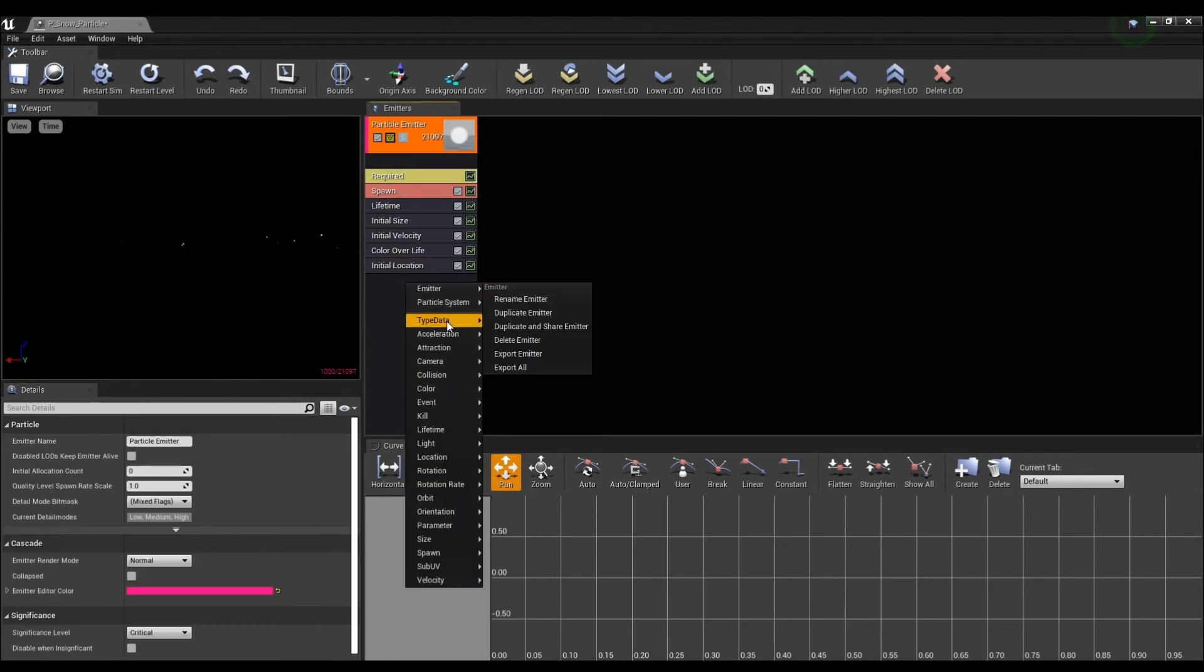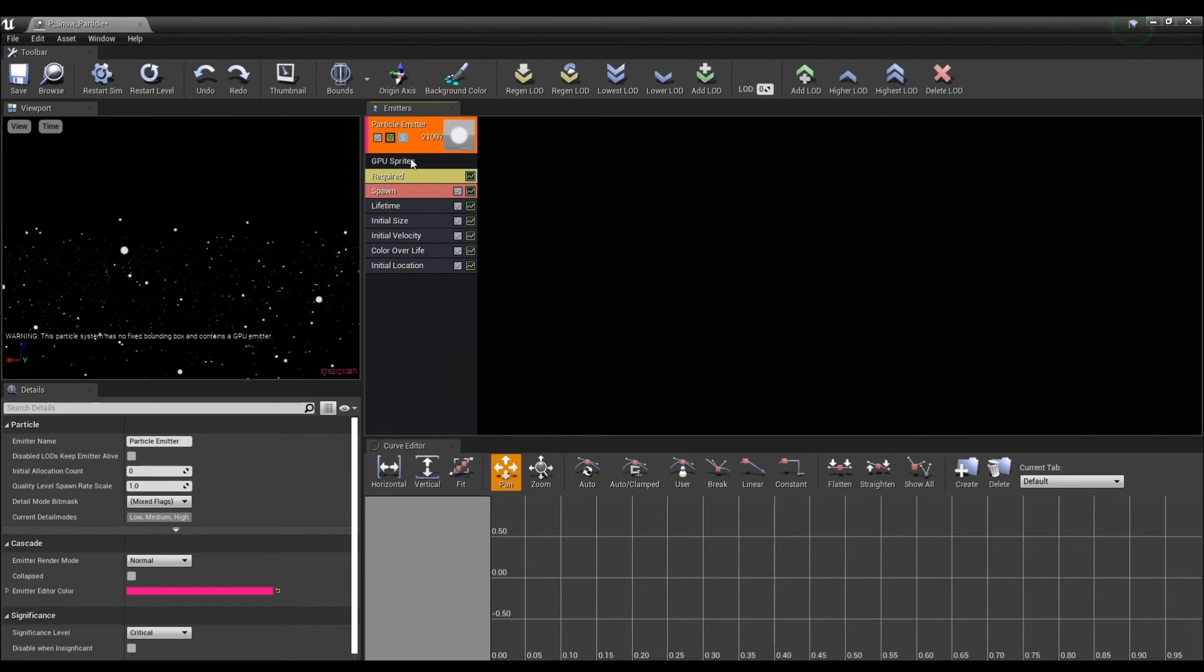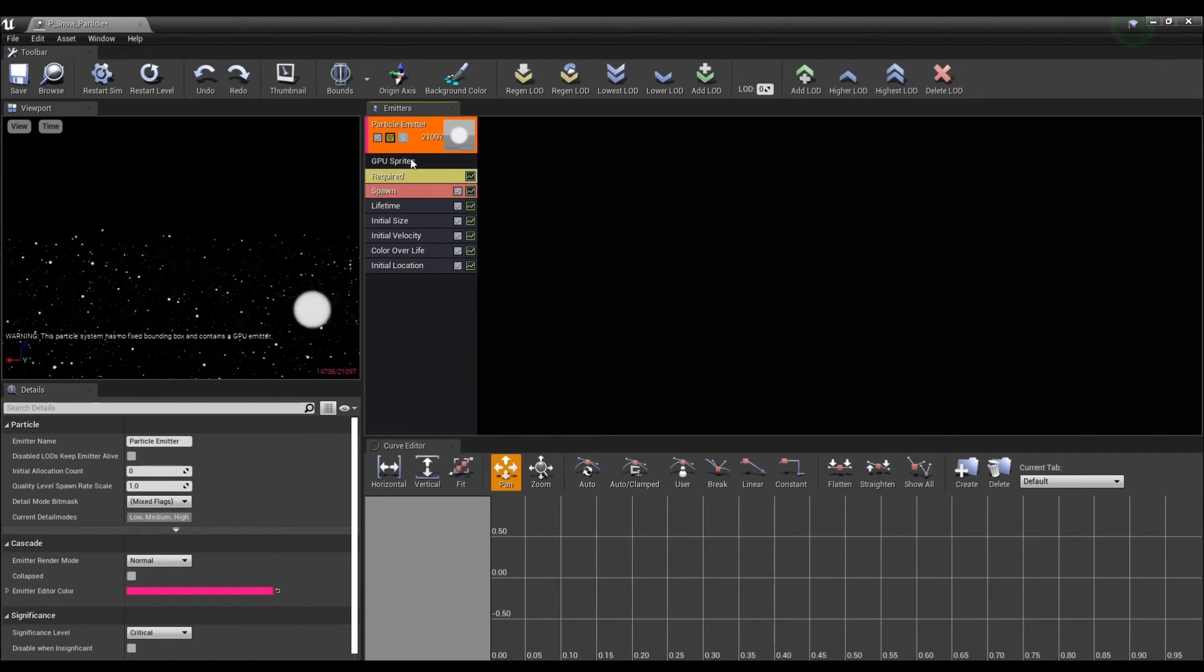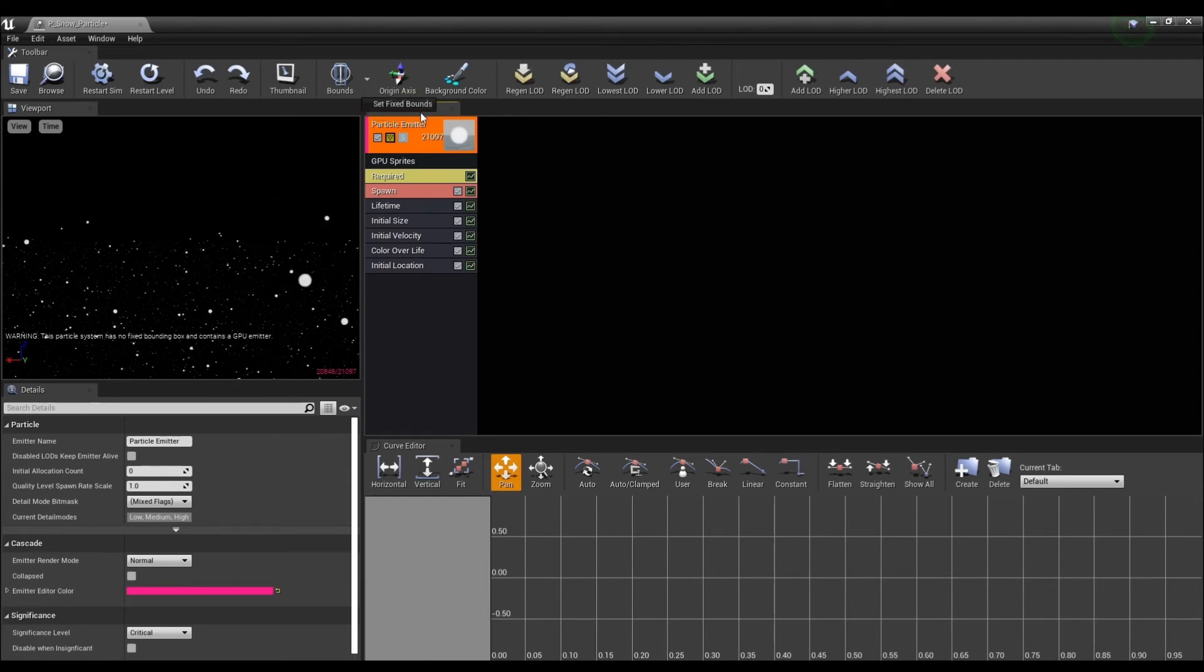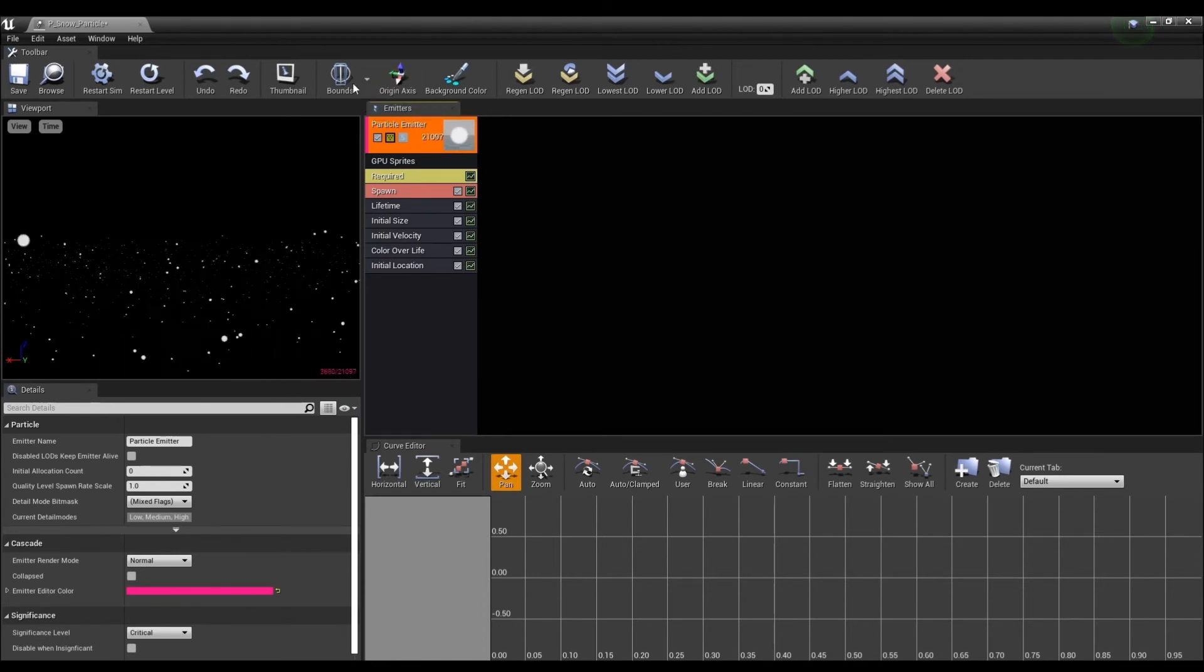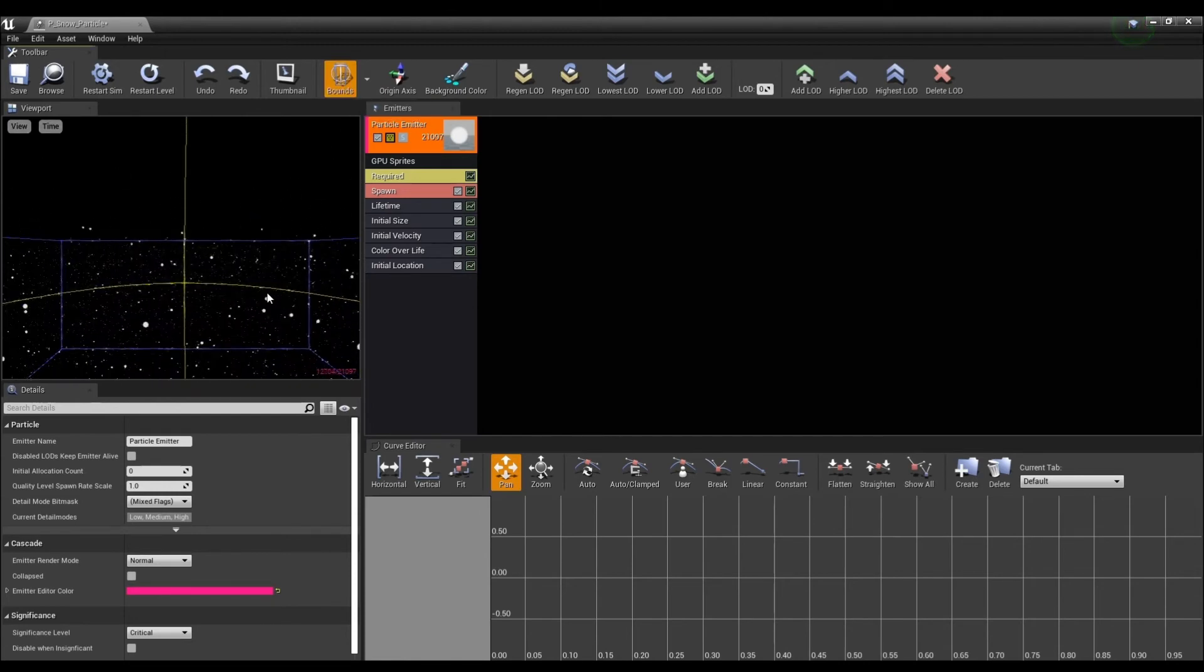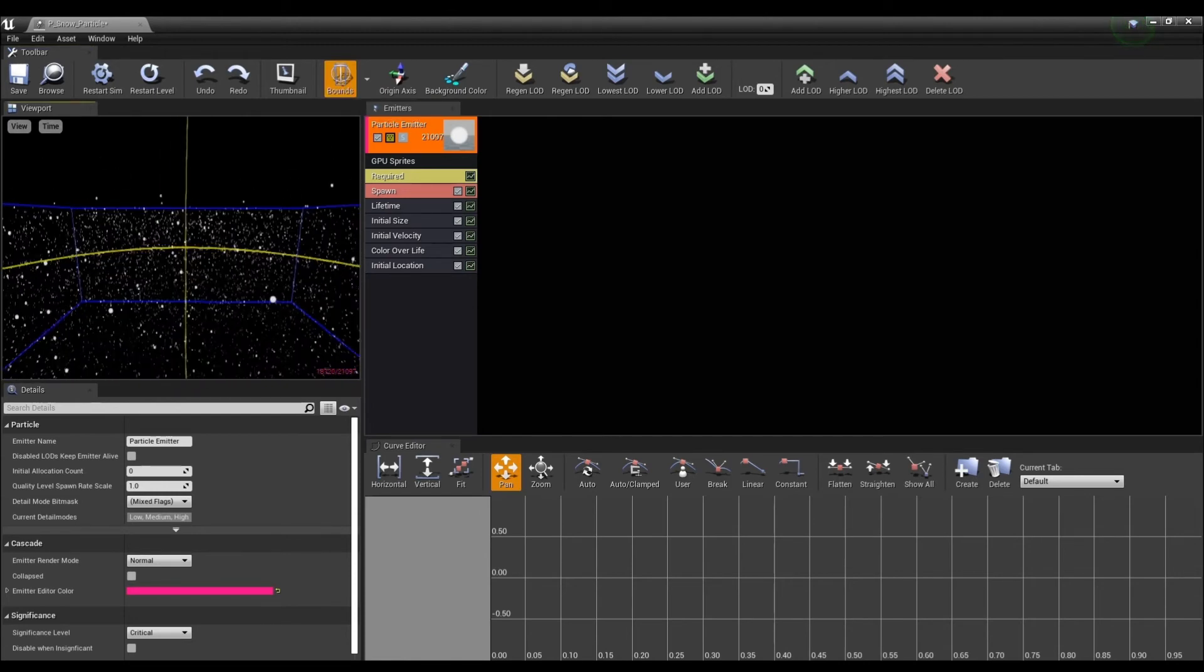Next, set Type Data to GPU Sprite so that it can handle a large number of particles. After this, reset the bounding box by clicking Set Fixed Bounds in the Bounds option. If you don't reset it, particles may be invisible even if they are in that space.